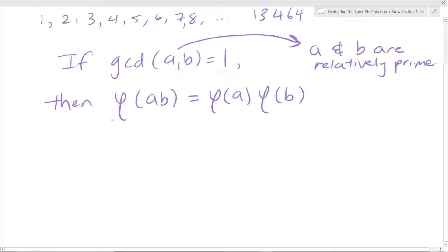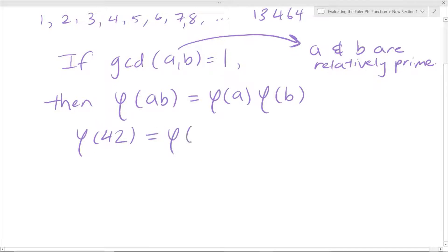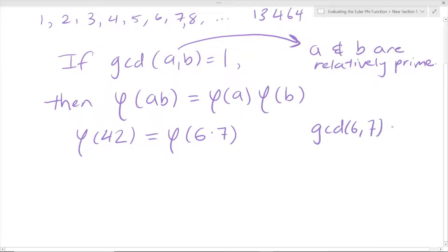So say we have an example like phi of 42. We can rewrite phi of 42 as phi of 6 times 7. I'm sure there are other factors, but let's use 6 times 7. Now let's look at 6 and 7 — are they relatively prime to each other? Is the GCD of 6 and 7 equal to 1?